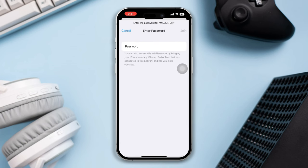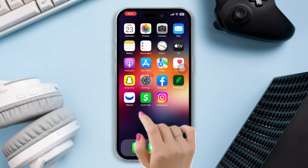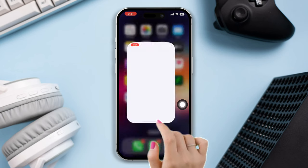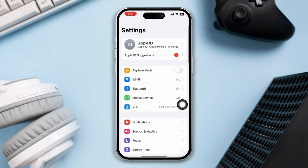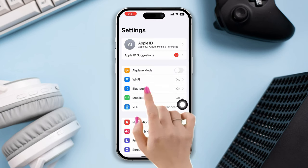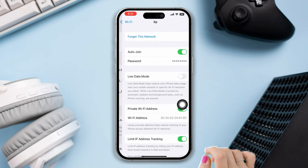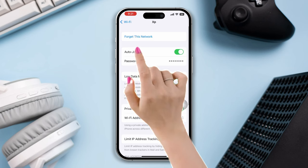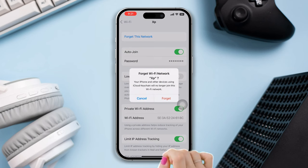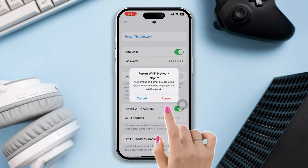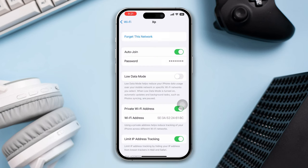Solution 3: Forget the network and rejoin. Open Settings, tap the i-icon on your Wi-Fi network, tap Forget This Network, then rejoin your Wi-Fi network again.